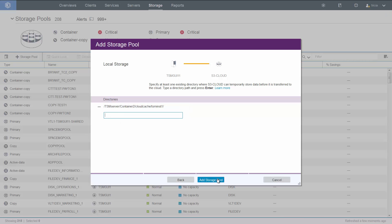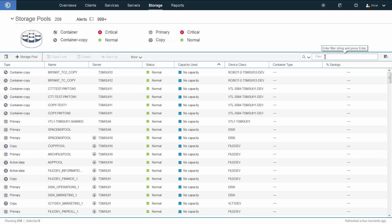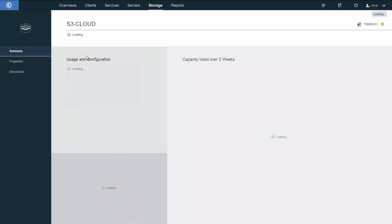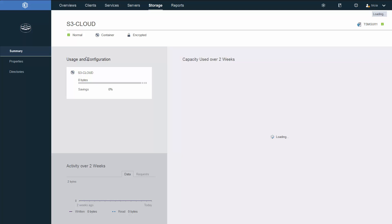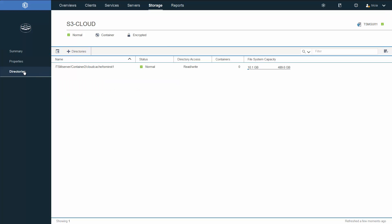I'll go ahead and click Add. You can see we've successfully added a new cloud pool with a directory structure to create a hybrid cloud. Here we can see the cloud pool that we just created. If we drill into the details and click on the directories link, you can see our directories here.